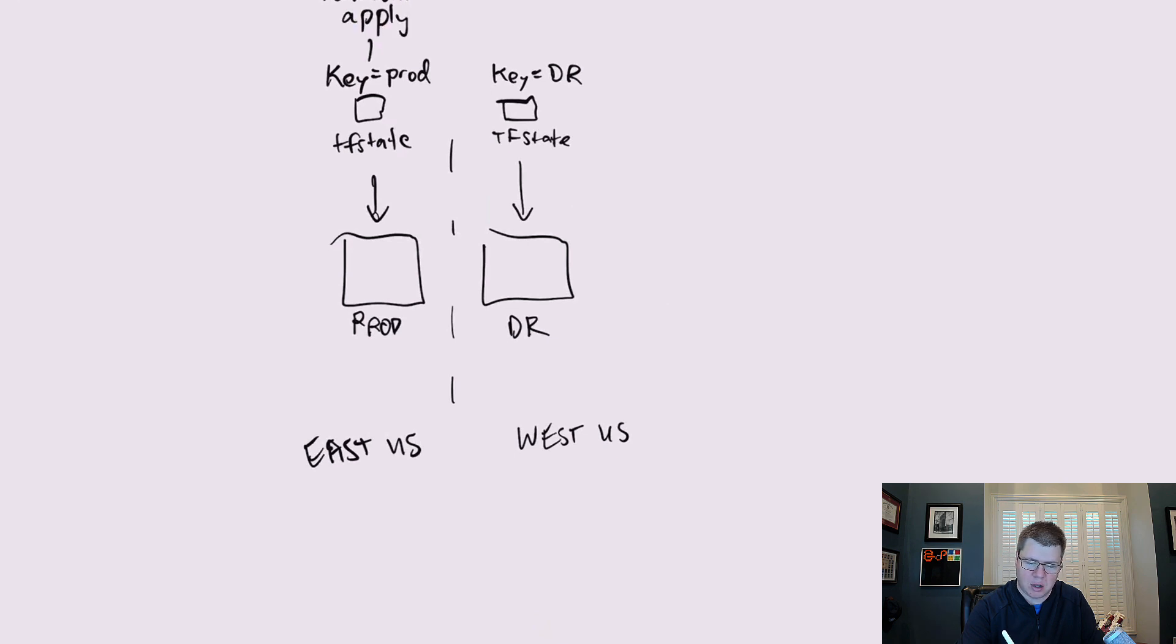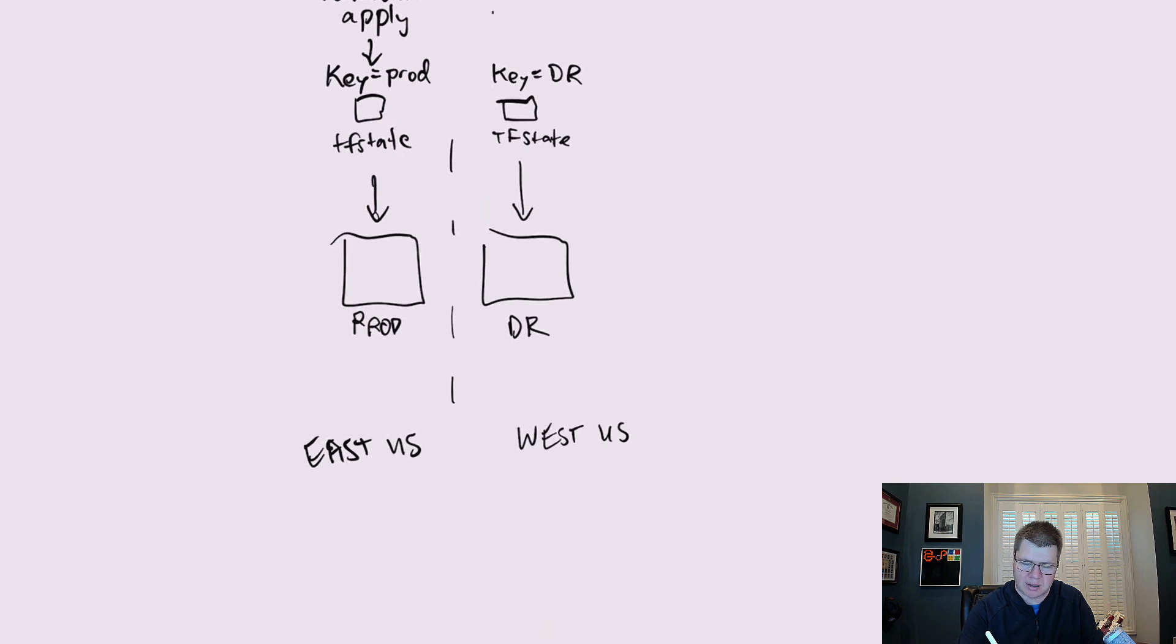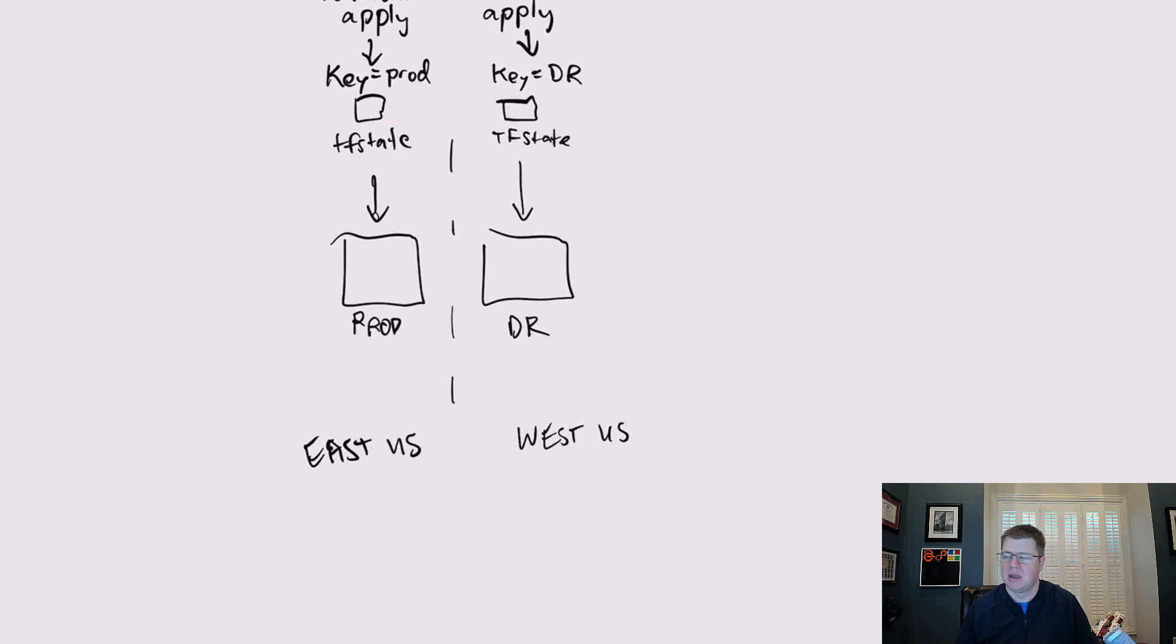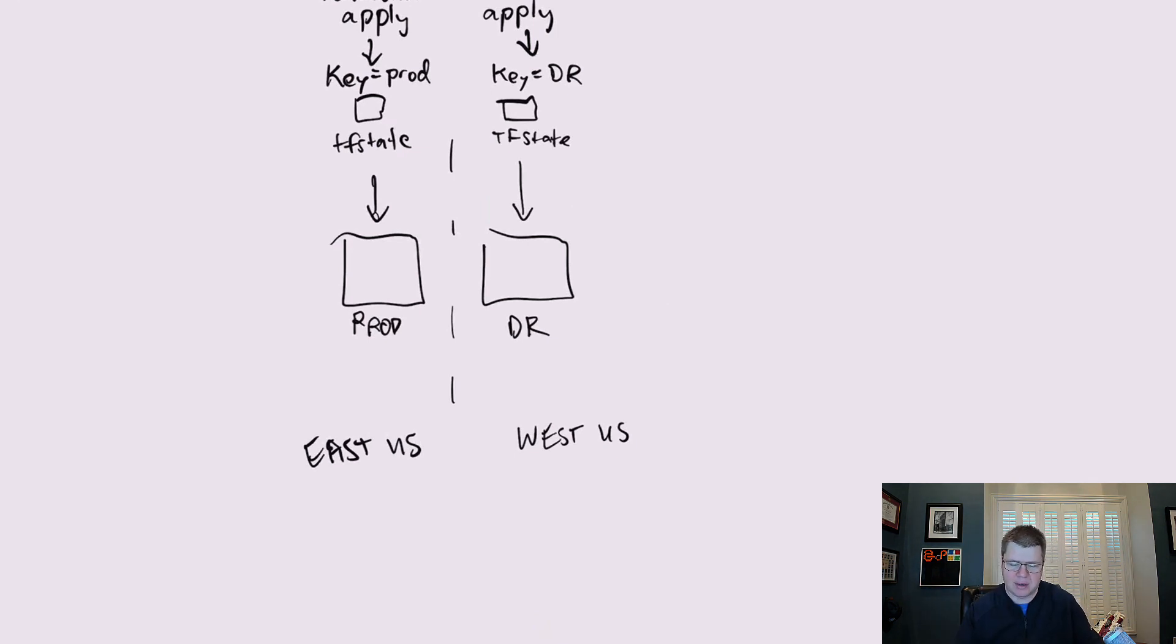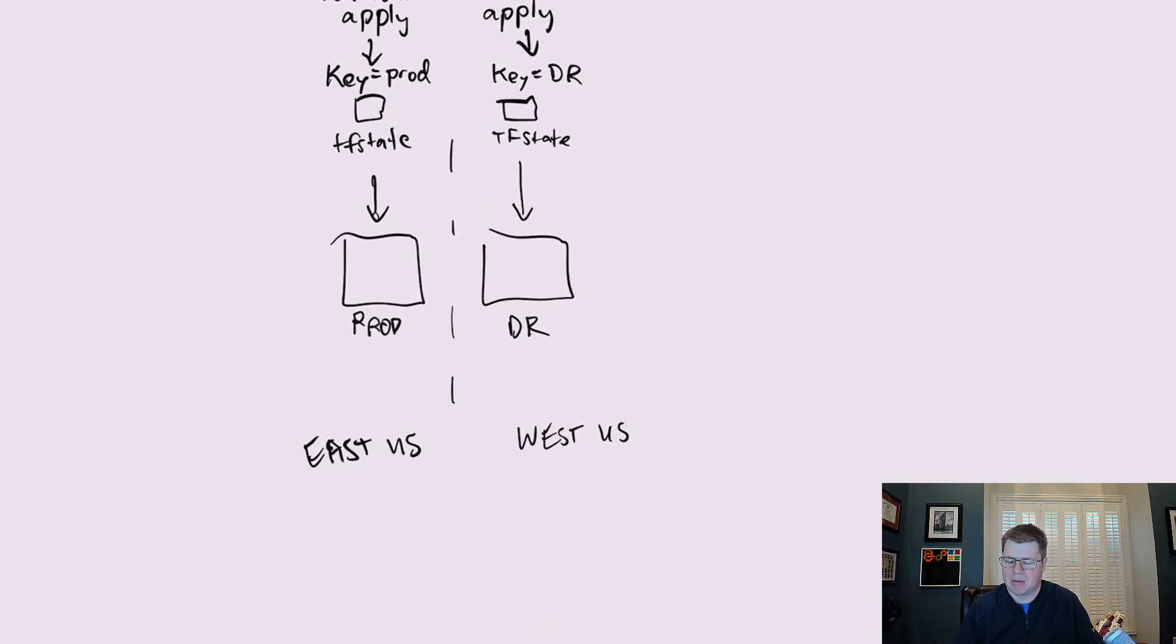You will have to run terraform apply twice, one for prod and one for DR. Otherwise, if you have DR and prod in the same terraform apply, then they're going to be in the same state file.